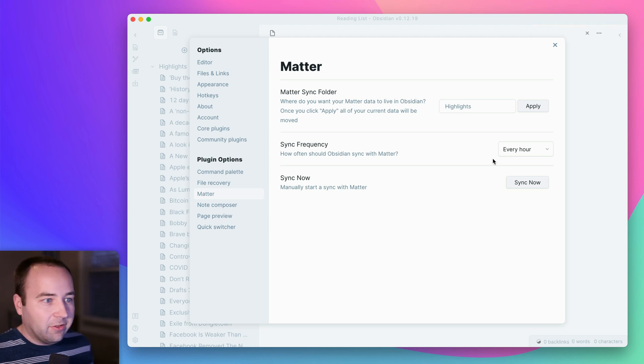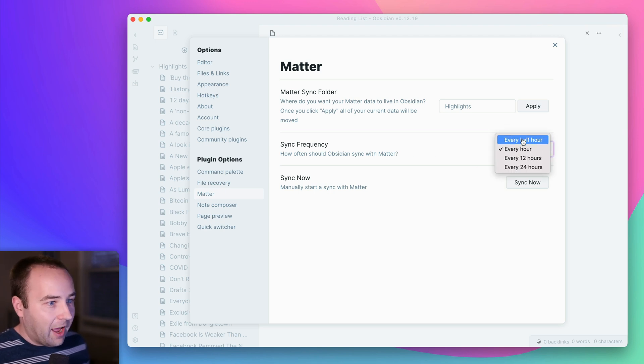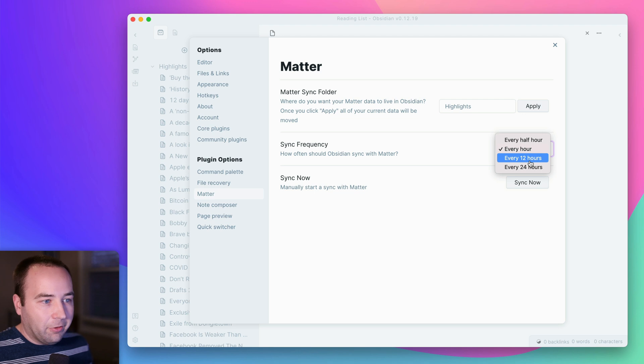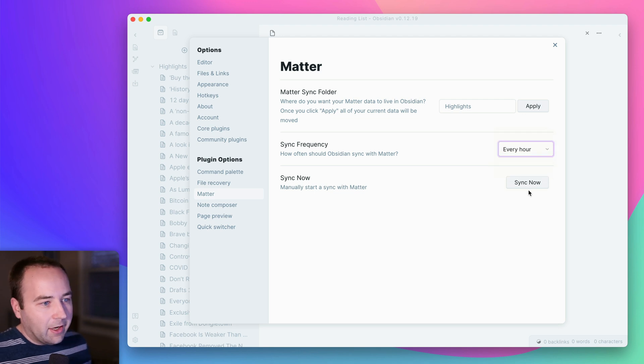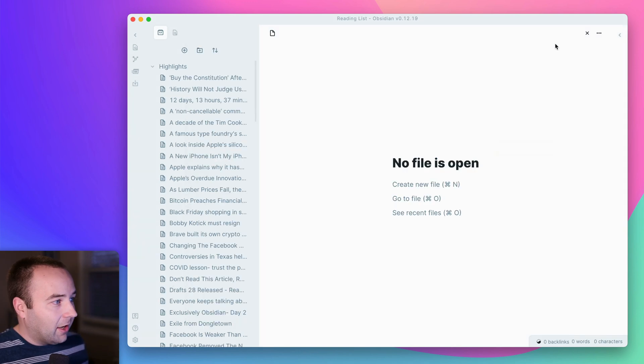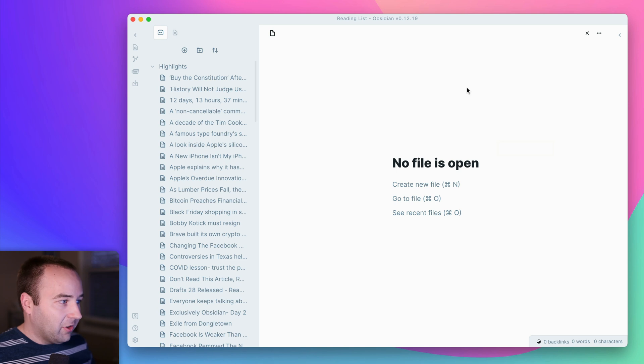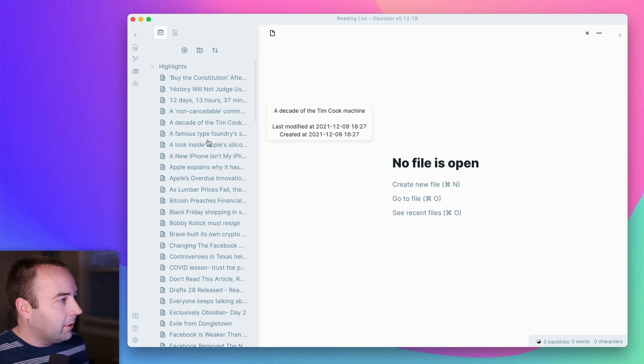I can have it automatically sync when Obsidian's open every hour, half hour, every day or so, like whatever I want. And I can manually sync on demand. So that's nice. That's something Notion does not have, I don't think.